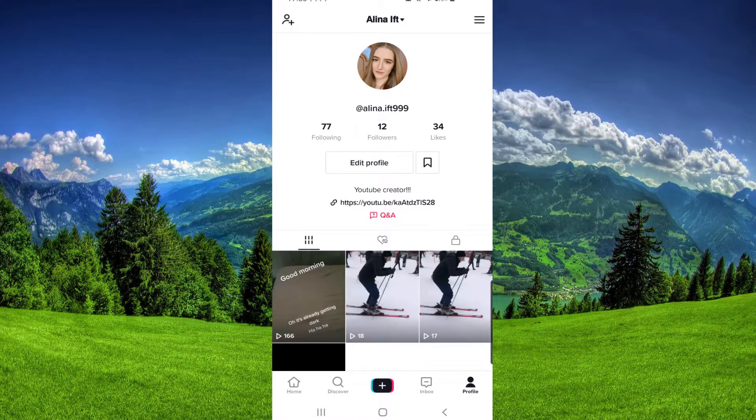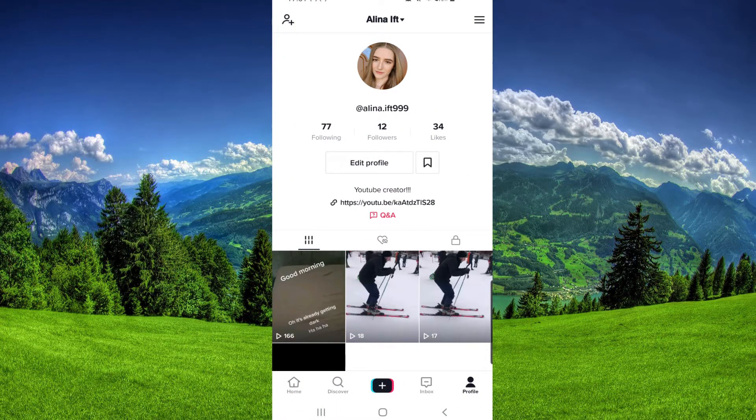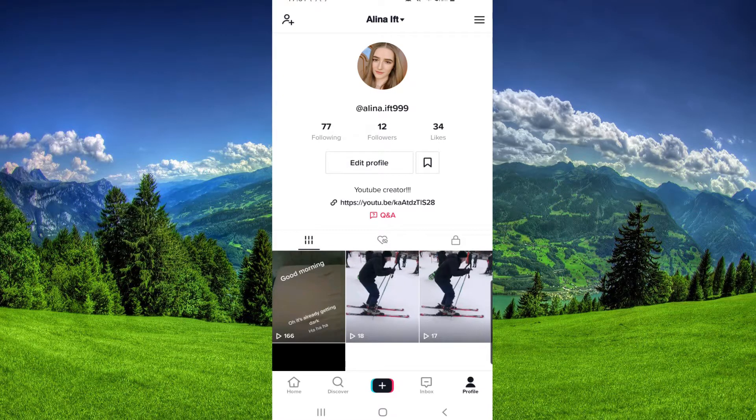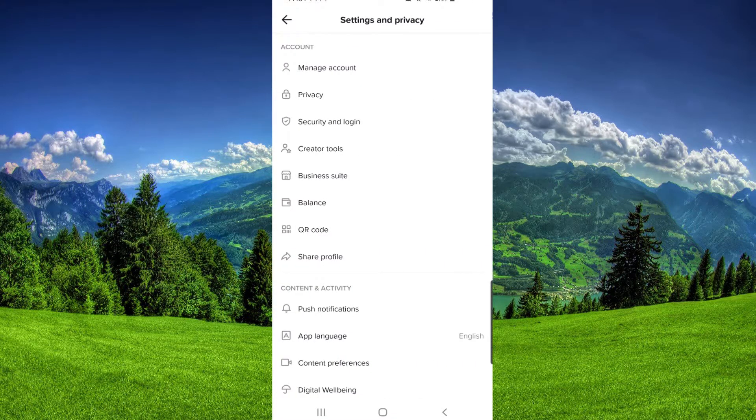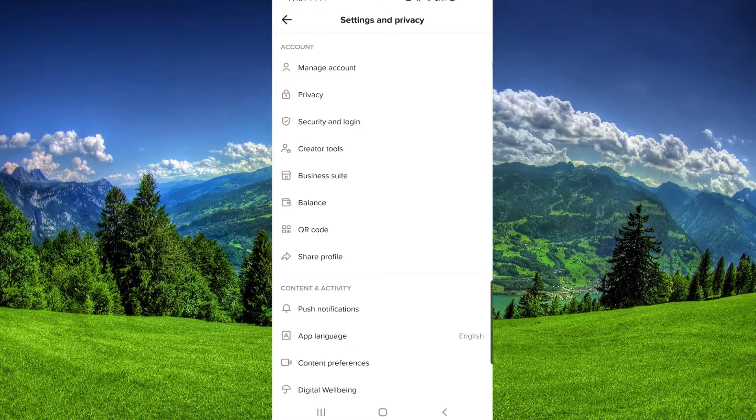Then you have to make sure that you have a Creator account. So if you go to Manage Account...